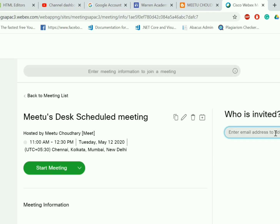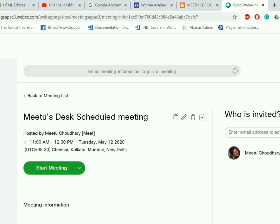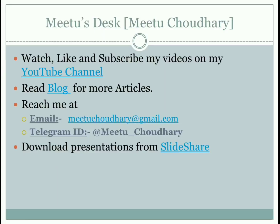You can also add an invite by email address. Type in the email address here — I'm typing my own email address and pressing Enter. Once it is done, it will update accordingly.